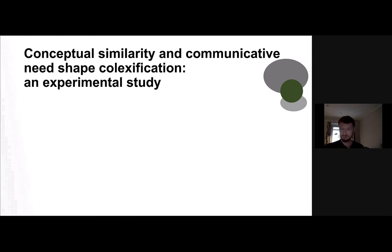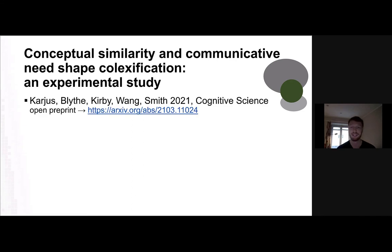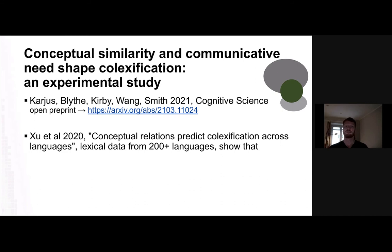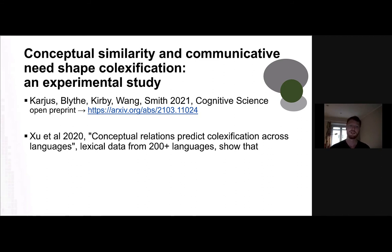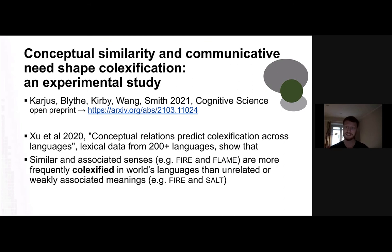This is where our paper comes in. We tried to look at this experimentally. This paper came out yesterday in Cognitive Science — it was meant to be open access, now it's not, but the preprint is still available. It follows directly from a cross-linguistic study from last year showing that conceptual relations predict colexification across languages. That study took dictionary data from more than 200 languages and showed that similar and associated senses are more frequently colexified than unrelated or weakly associated senses — quite intuitive, but nobody had looked at it so systematically.